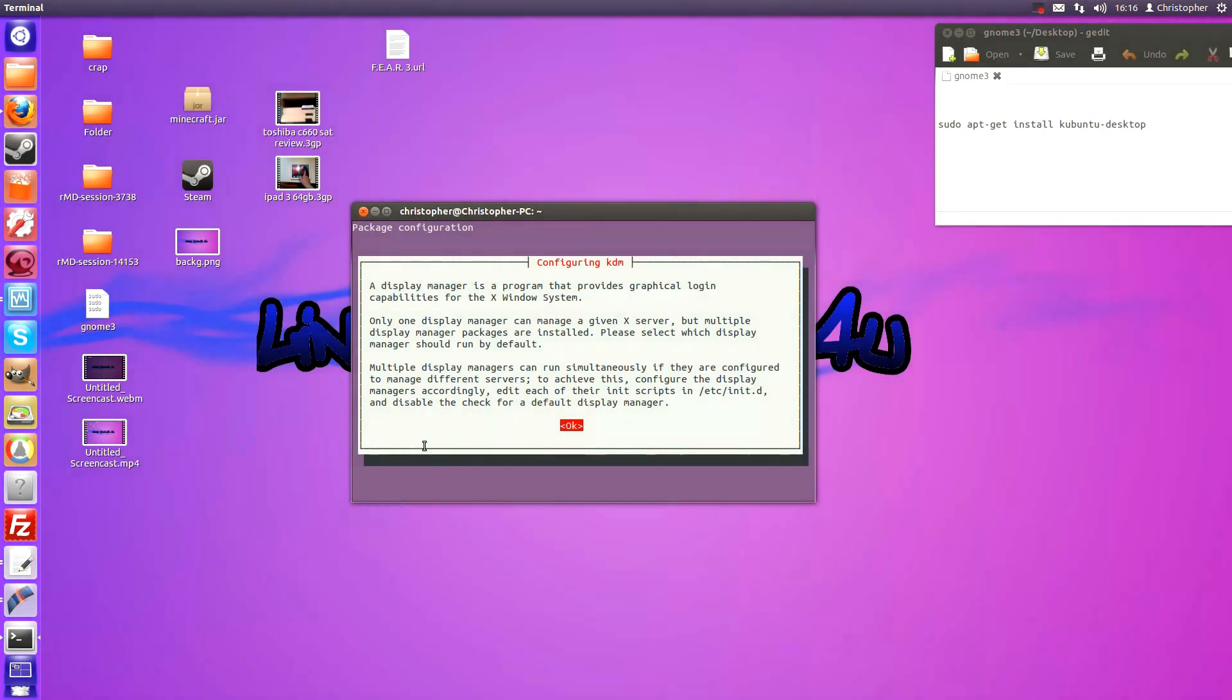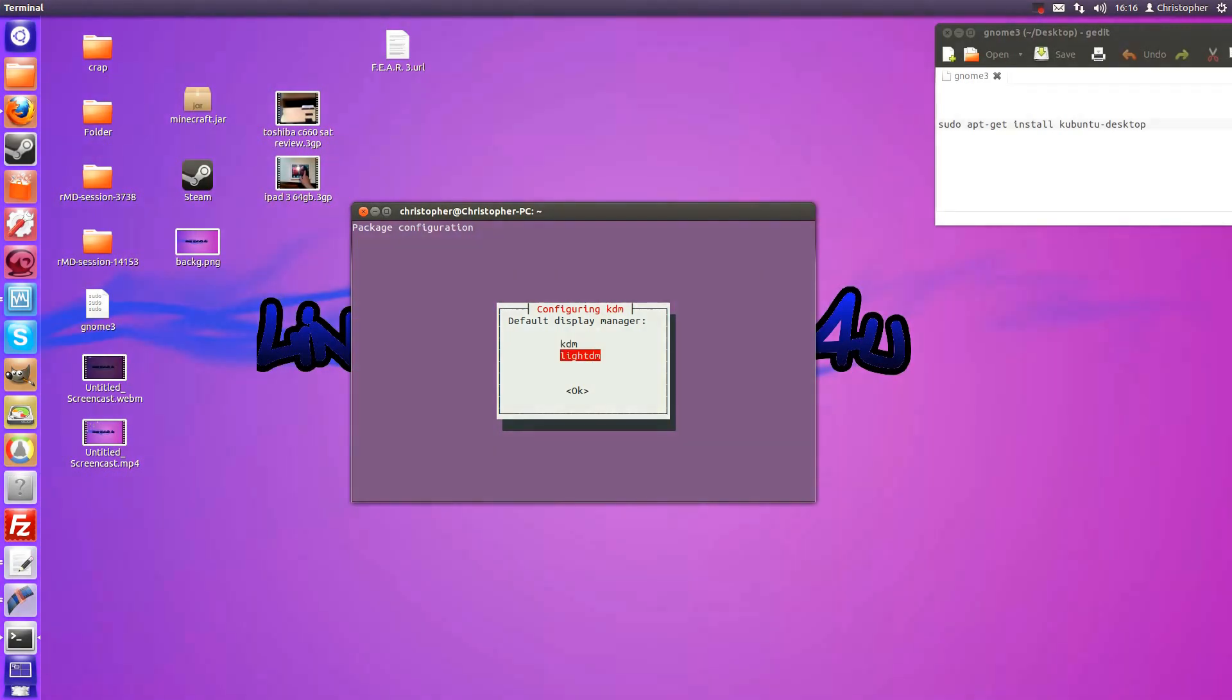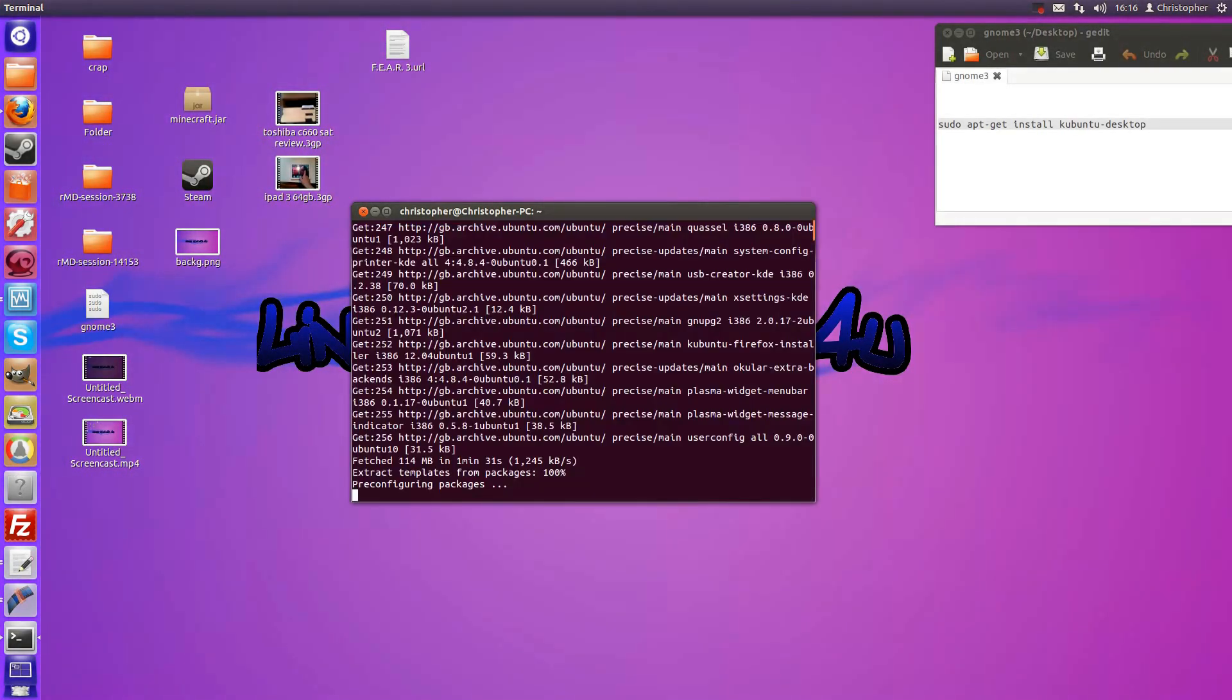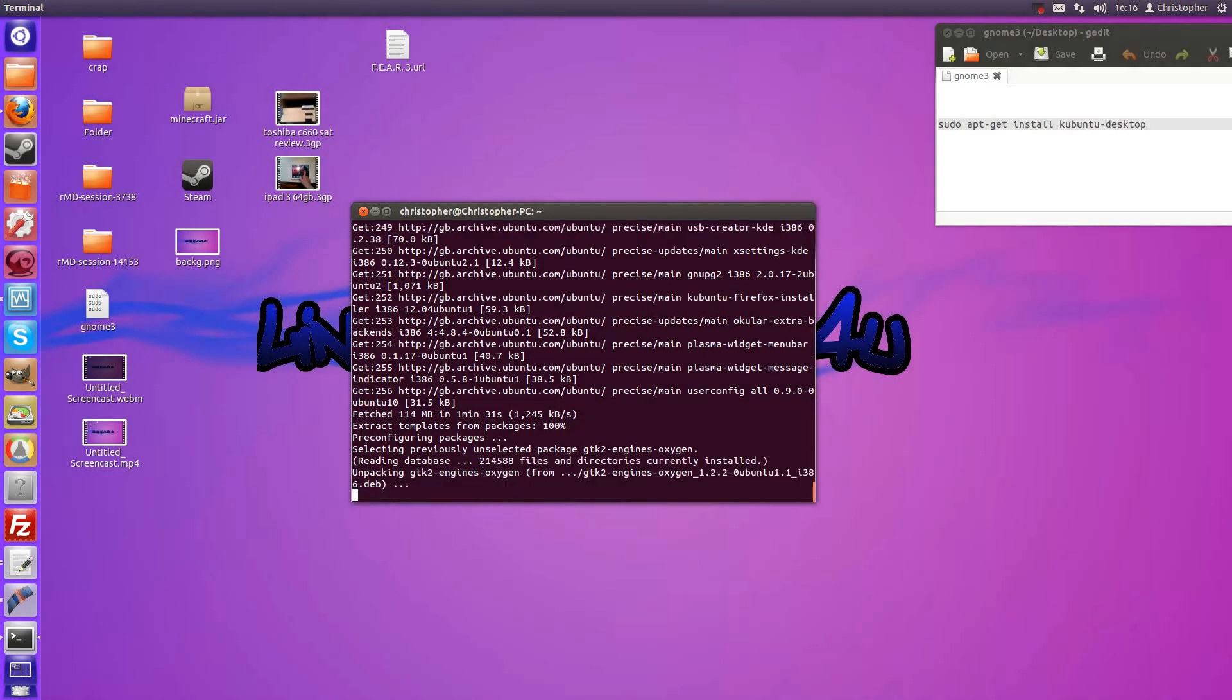configuring KDM. Just press enter for ok and you want to choose your default display manager. I'm going to go with KDM and it will finish that and continue with the install.